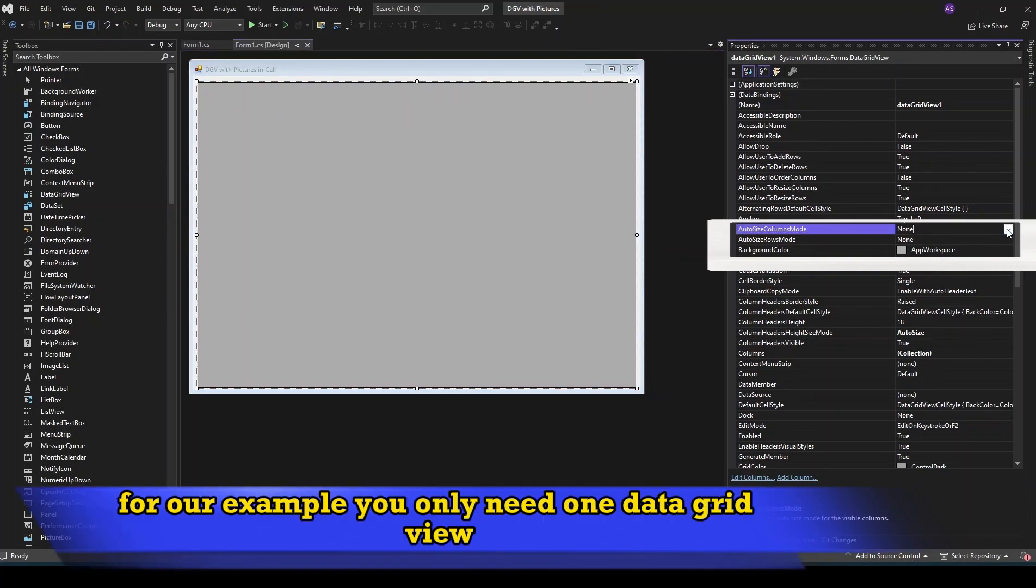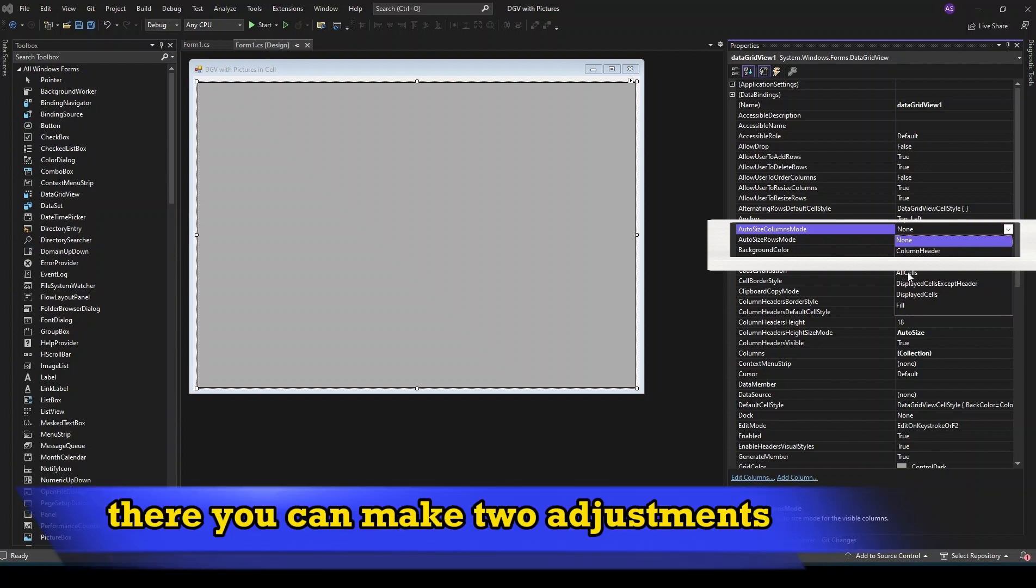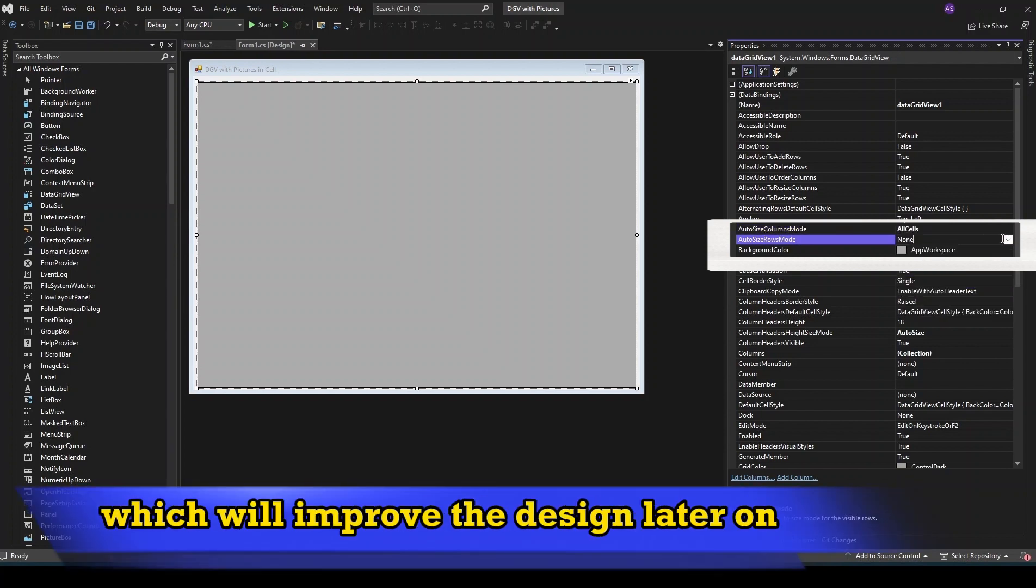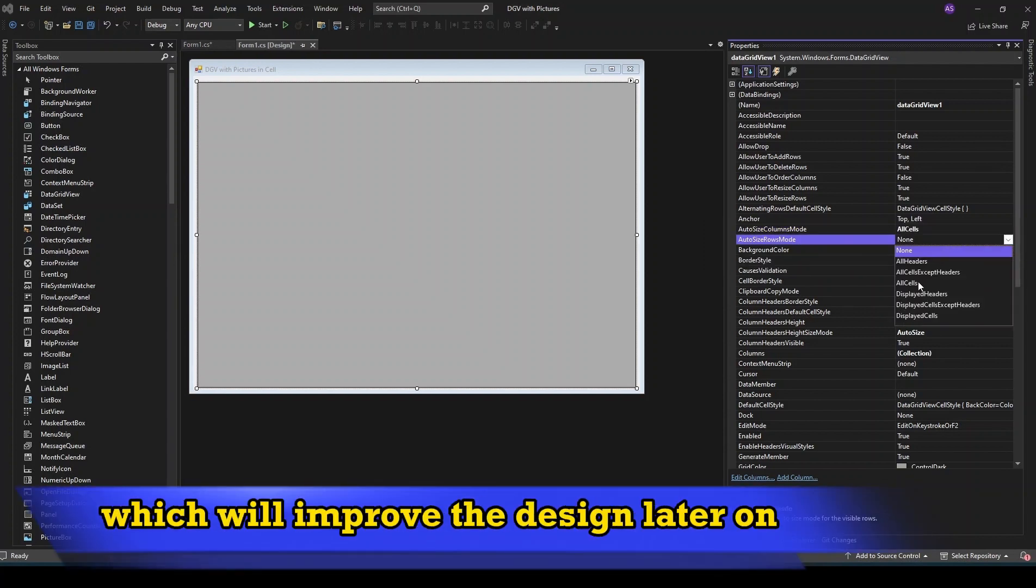For our example you only need one data grid view. There you can make two adjustments which will improve the design later on.